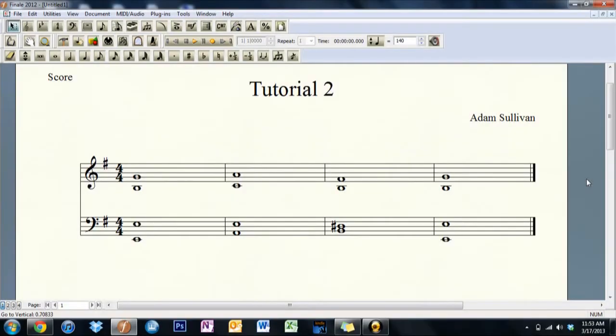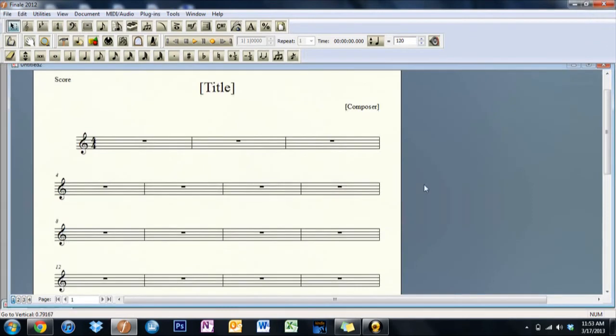In case you're wondering what we're going to do, I'm going to teach you how to format something like this, starting from that.